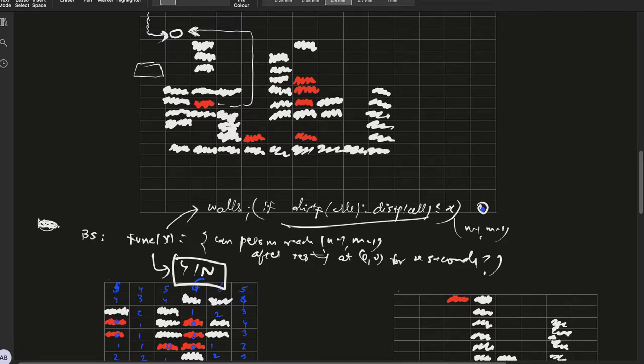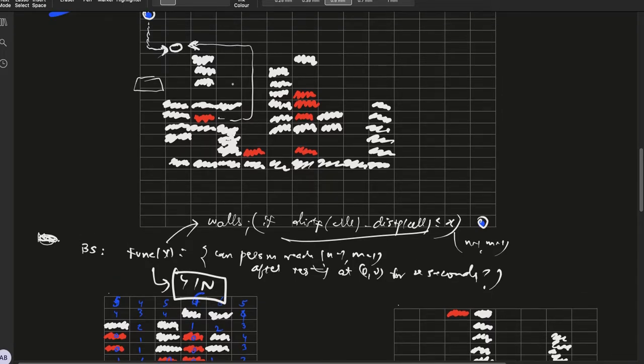Once we have done this, now run a normal BFS on the modified grid to find whether it is possible to reach this cell or not.